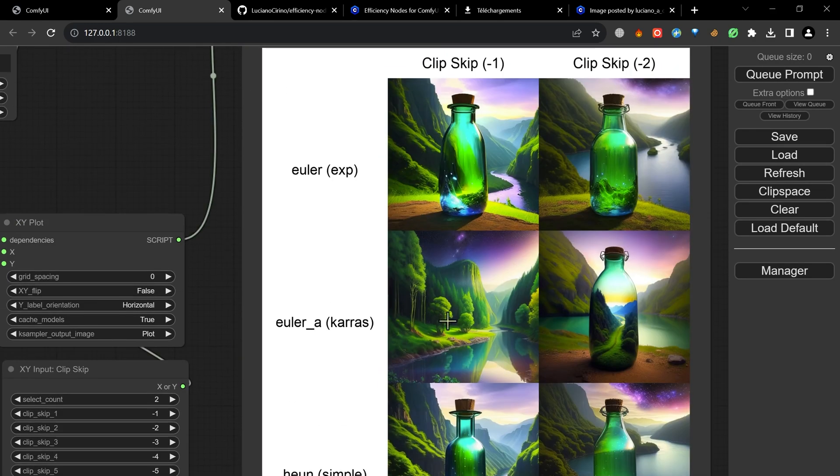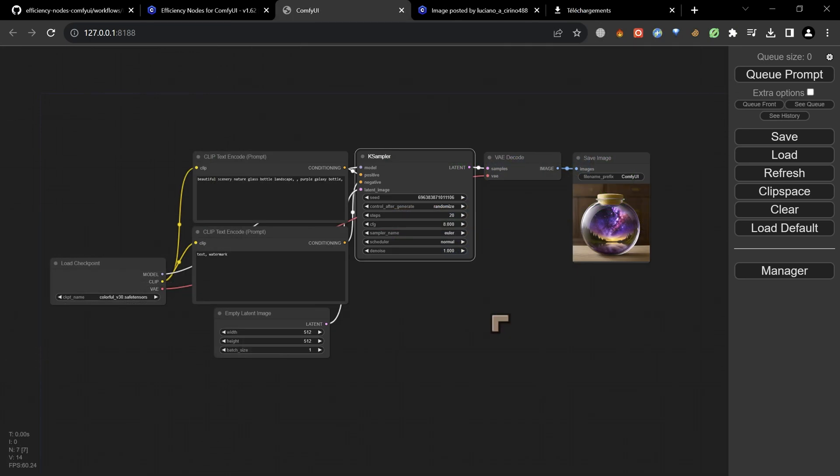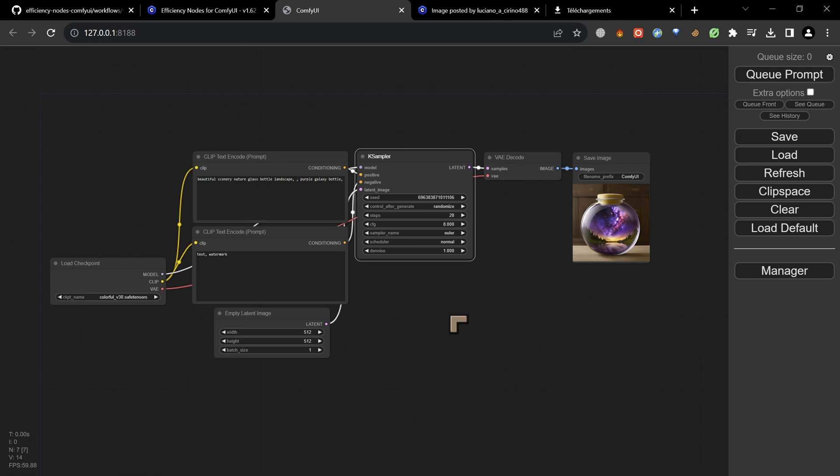That will clean things up amazingly and give us superpowers beyond your imagination. Well maybe not beyond your imagination if you've used Automatic 1111, because we're going to be bringing some of the functionality that we see inside of Automatic 1111 inside of this user interface.